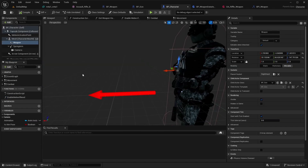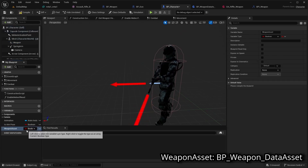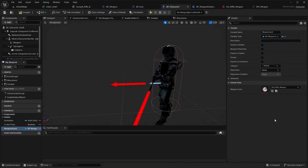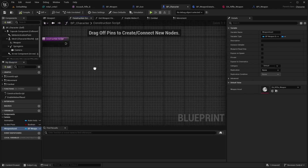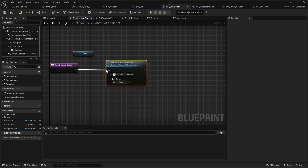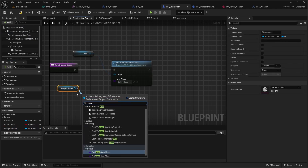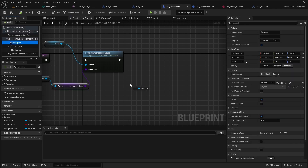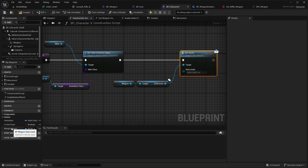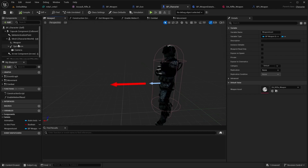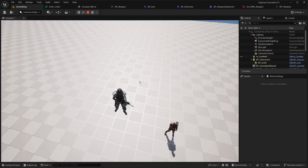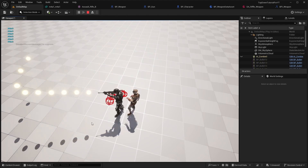Now we have to open BP character. Add a variable named 'weapon asset' of type weapon data asset, and select rifle as the default variable. Open the construction script and call set a new instance class of mesh. Set the animation class of weapon asset as the new class. Also pass the weapon asset to the child actor of the weapon via the set asset function. Lastly, select the weapon and reset the transform. Open the level and check if everything works properly with the new asset — and it works well.